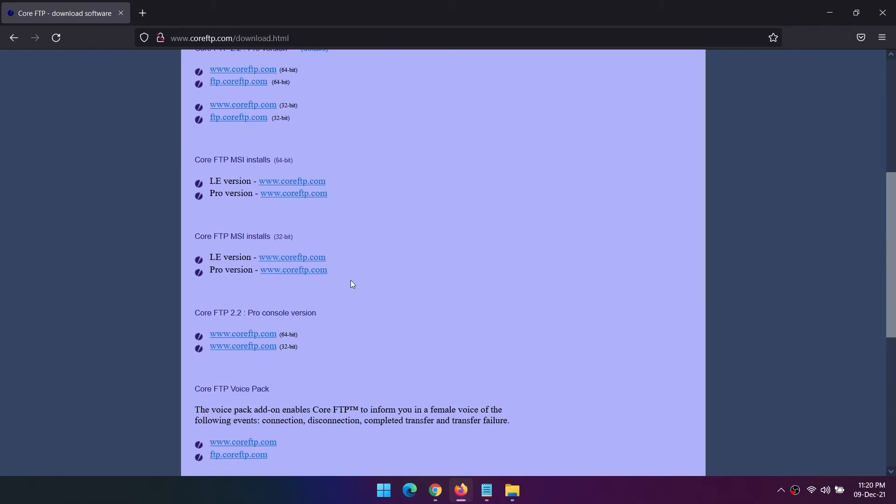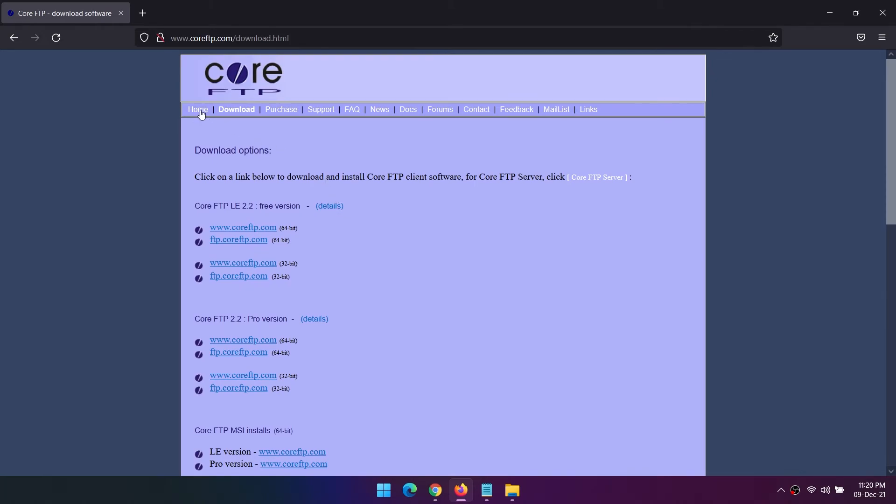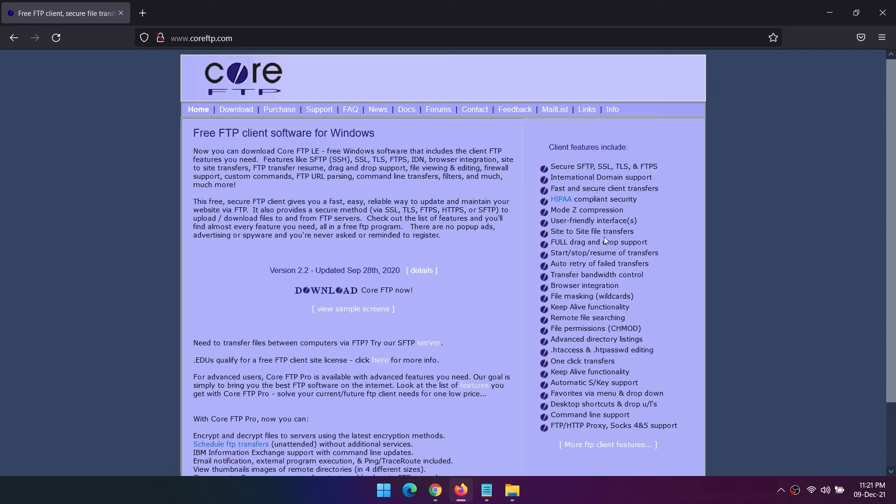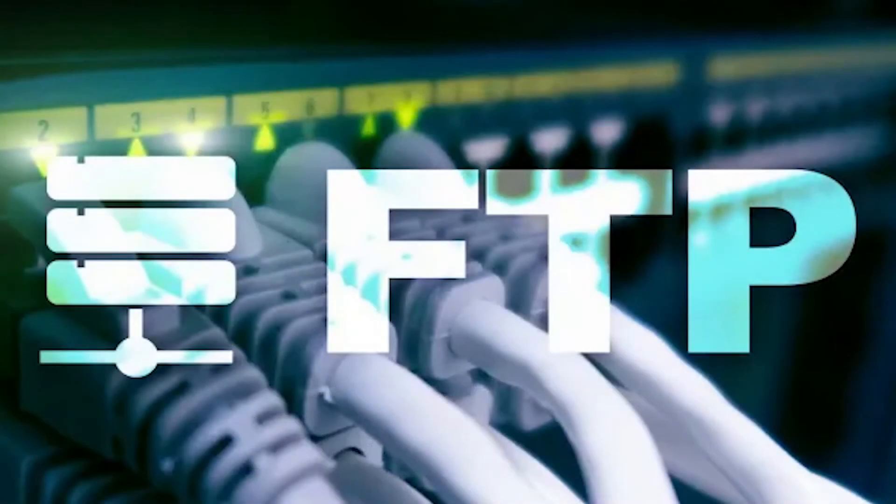Remember, you can use Core FTP LE or any of the other FTP clients on this list to transfer data to your Raspberry Pi 4.